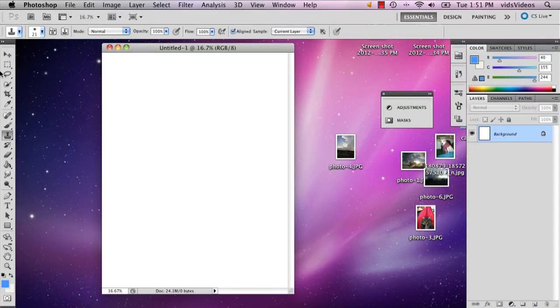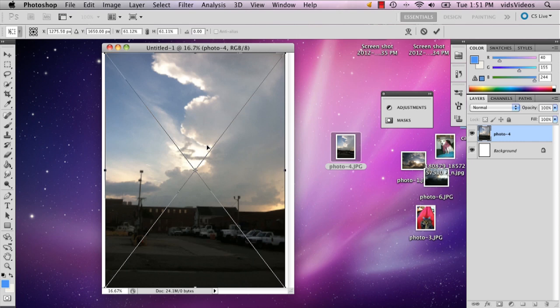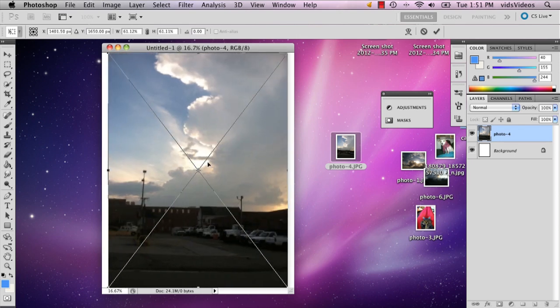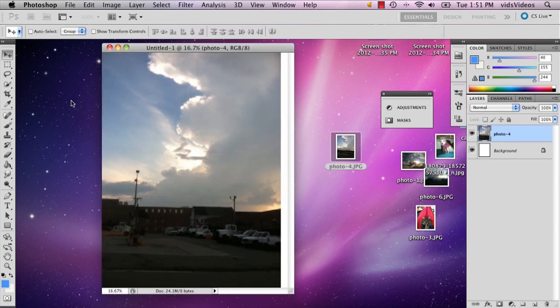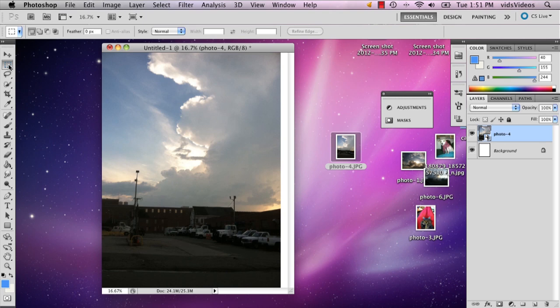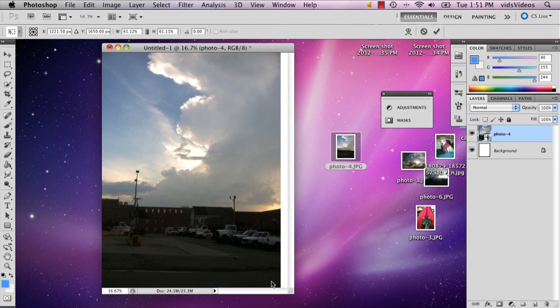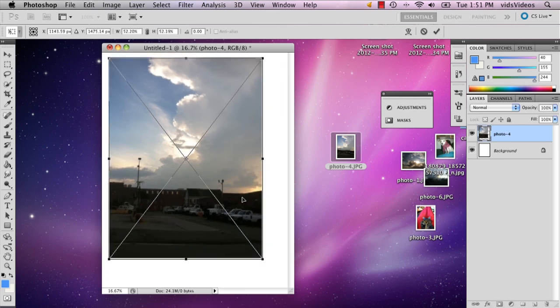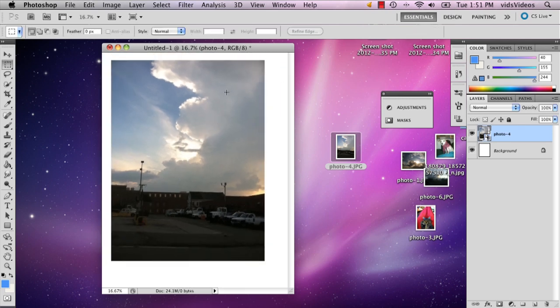So I'm going to take the photo that I want as my Polaroid and I'm going to crop it just a little bit so that it's just the sky, and actually I'm going to make it a little smaller. All right.